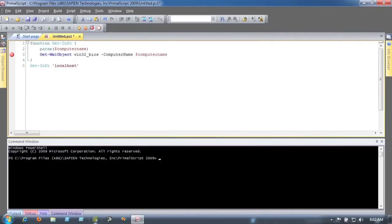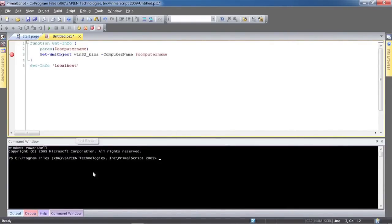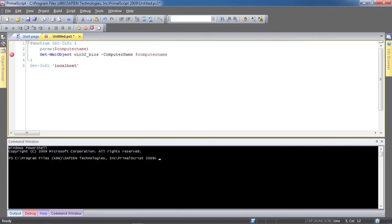Here's PrimalScript. Along the bottom you'll notice a PowerShell window, along with tabs for script output and debug output. A full set of debugging features are included. With the debugging toolbar shown, just click to add a breakpoint. Then,